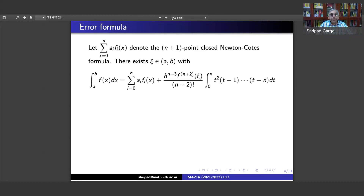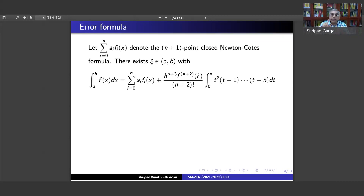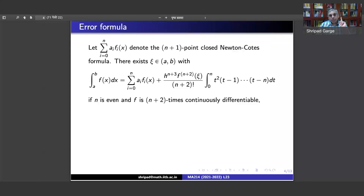The integral equals the summation of a_i f_i plus an error term. The error term is: the integral from 0 to n of t squared times (t minus 1) times (t minus 2) all the way up to (t minus n) dt, multiplied by h^(n+3). If h is very small, that is good. When n is even, the error involves the (n+2)th derivative of f at xi divided by (n+2) factorial — so using n+1 points gives you an error in terms of the (n+2)th derivative.